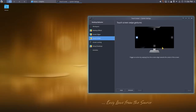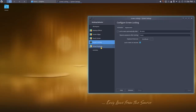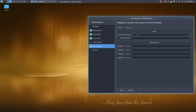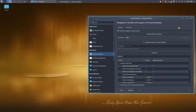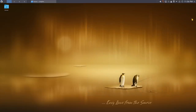The latest version of Plasma supports touch screens, though I can't demonstrate that in a virtual machine. You can also configure virtual desktops — set how many you have, give them names, and so on. There are so many settings you can get lost, but it also gives you the ability to do pretty much everything you want.